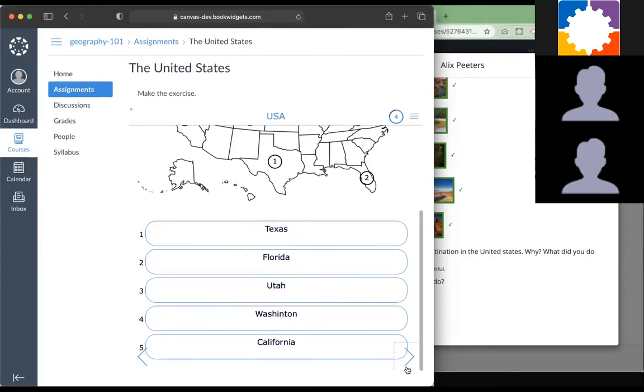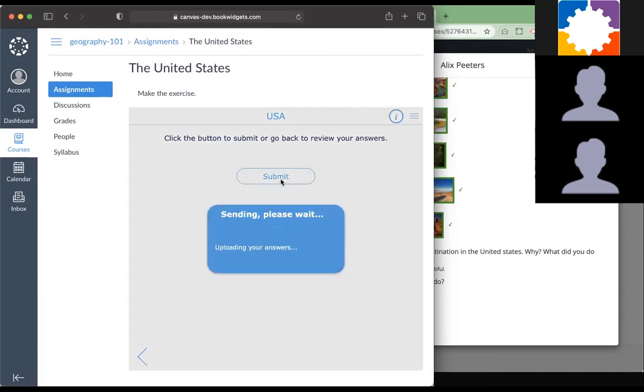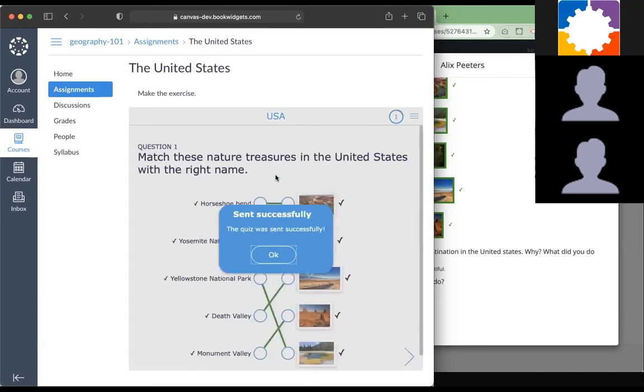When my students are done, they just click on submit. They're entirely logged into your Canvas account. The only thing I have to do is click on submit and then it's sent successfully to the teacher again.